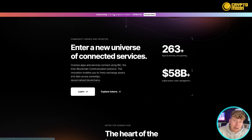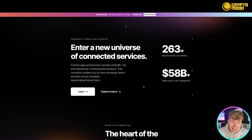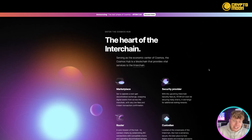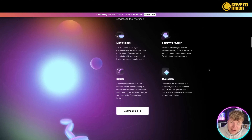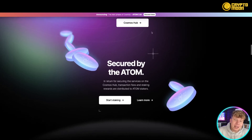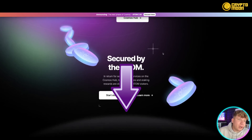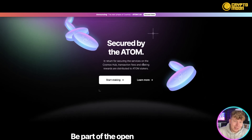Let's jump over to ATOM. The Cosmos ecosystem is the internet of blockchains — an ever-expanding ecosystem of interconnected apps and services built for the decentralized future. This is where ATOM comes in, and the next phase as you can see at the top is going to be ATOM 2.0.